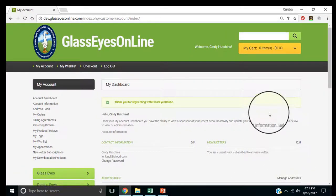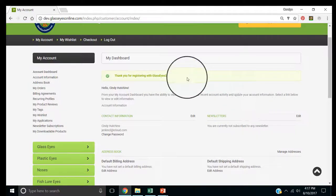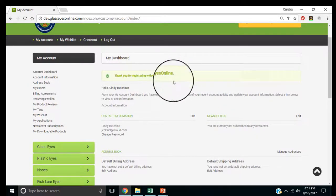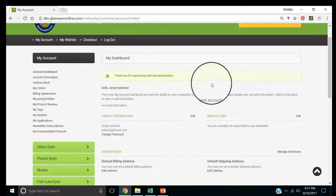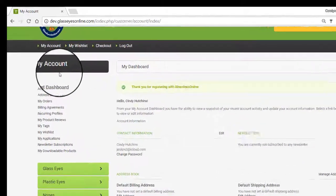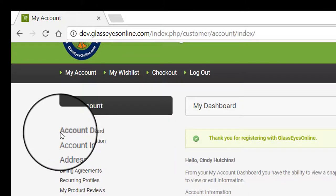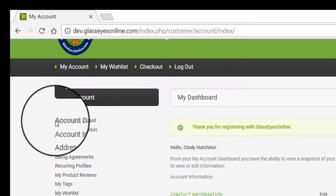It says, thank you for registering with GlassEyesOnline.com. So, this is the dashboard, the account dashboard that you're in.